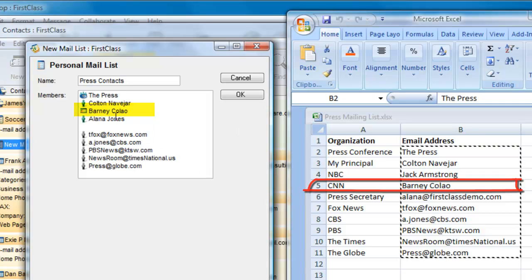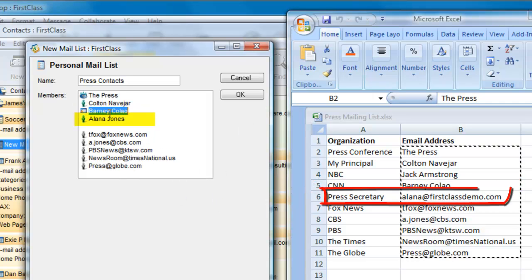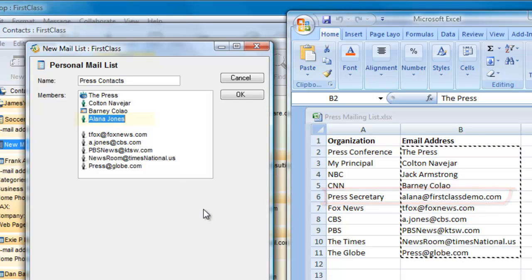Notice this next entry. In my spreadsheet, I had a full internet address, but here it is showing a name. The reason here is because the domain, firstclassdemo.com, is the domain used on this system, so it automatically recognizes that and changes the entry from an internet address to the local real name.